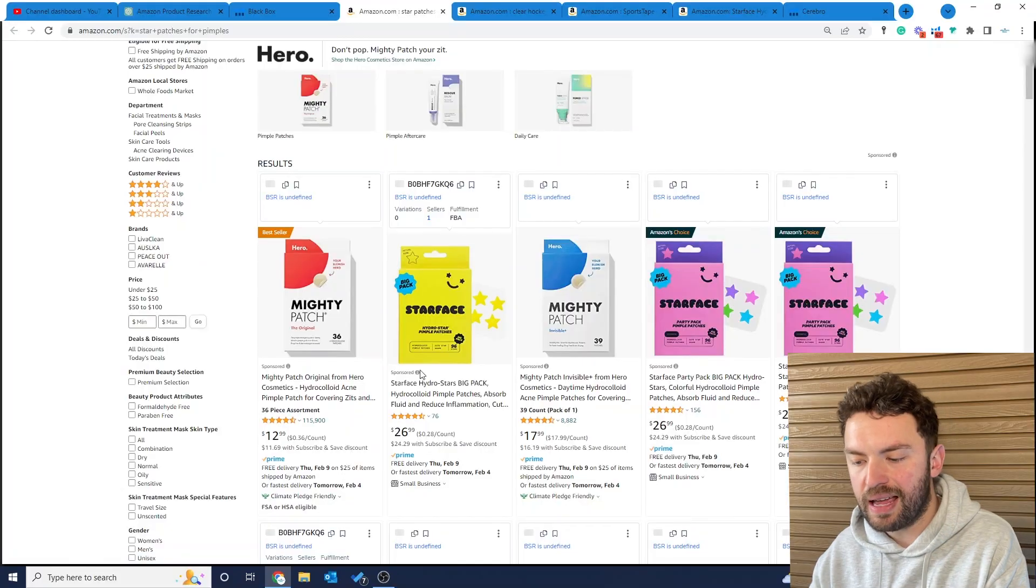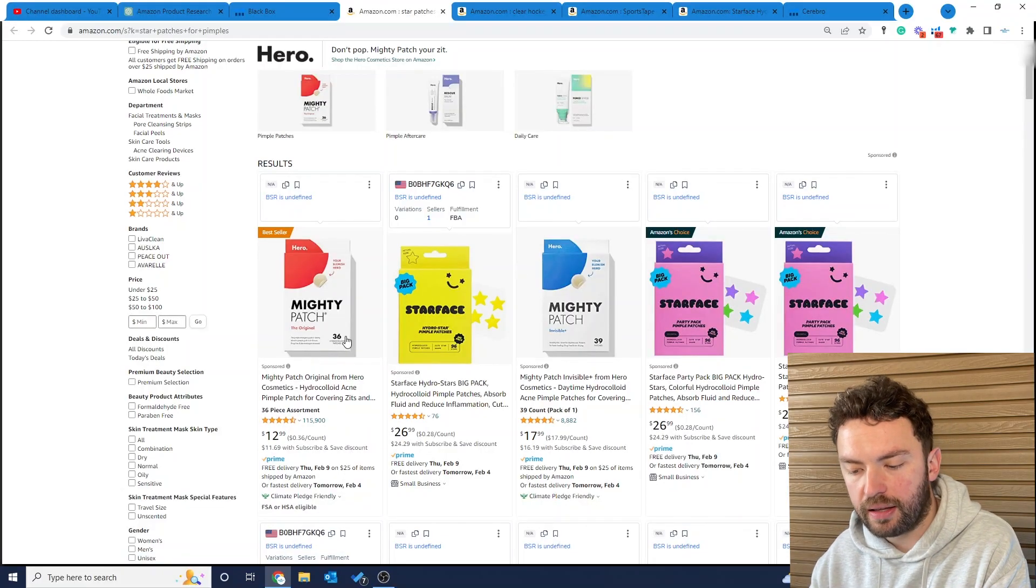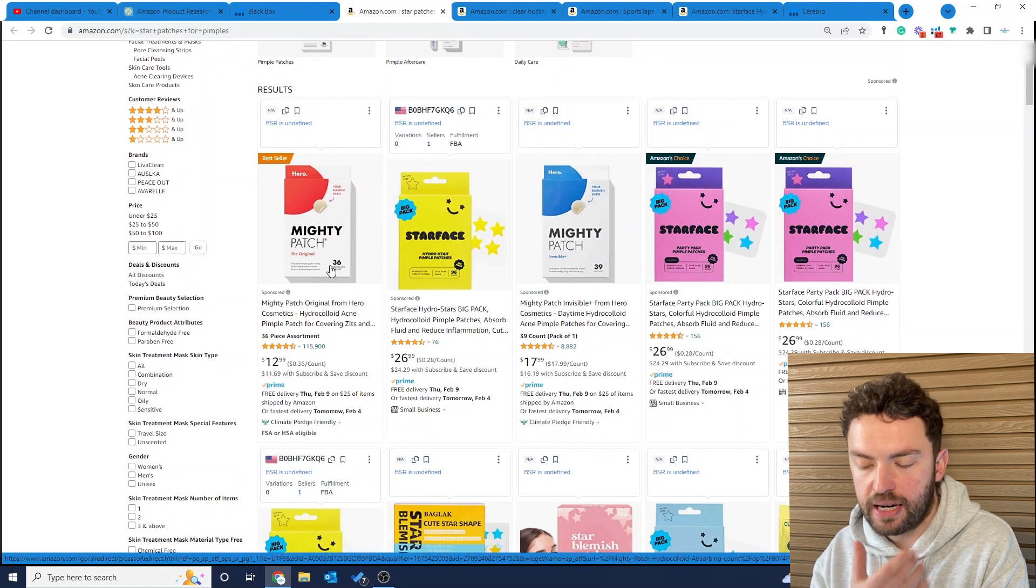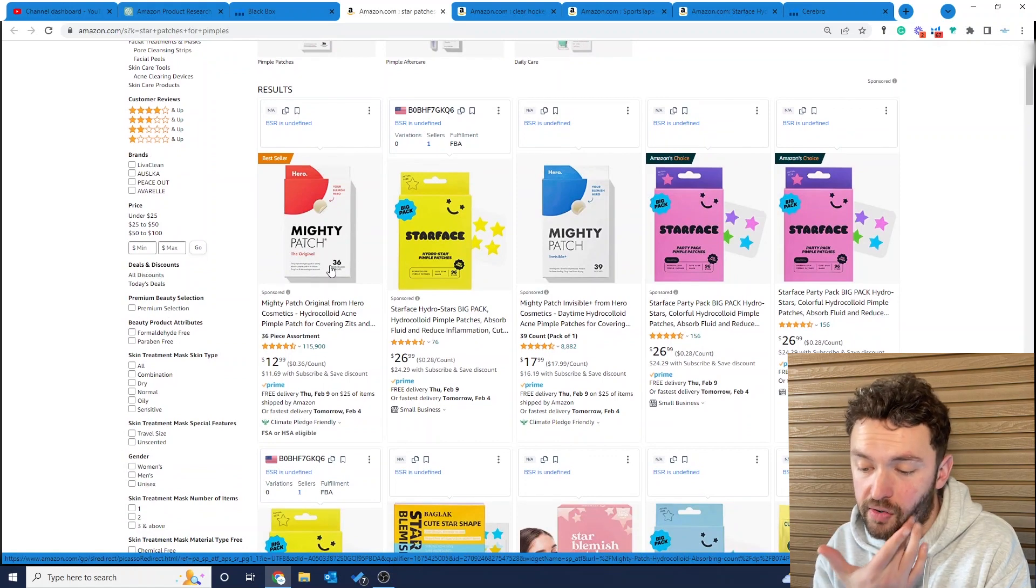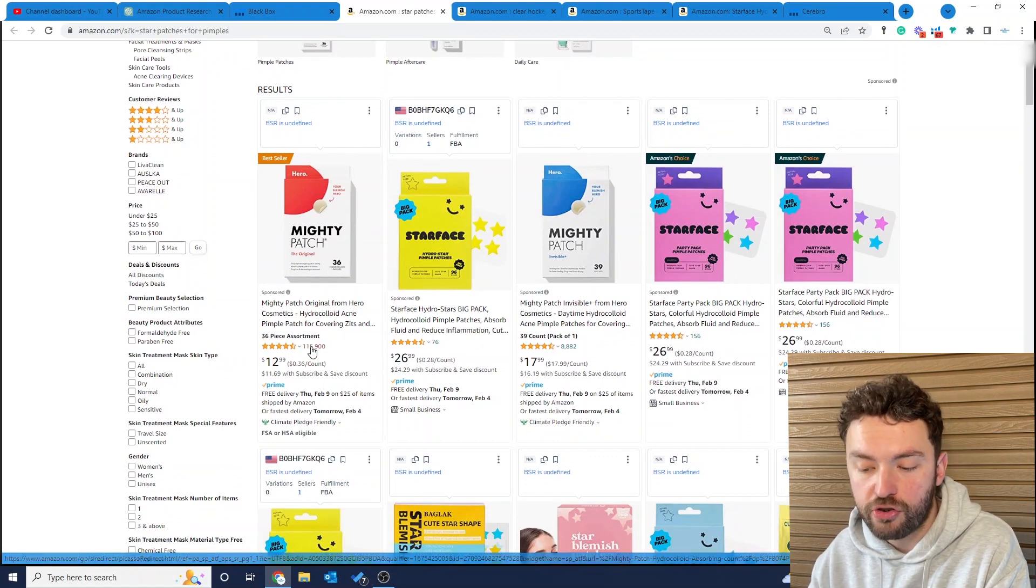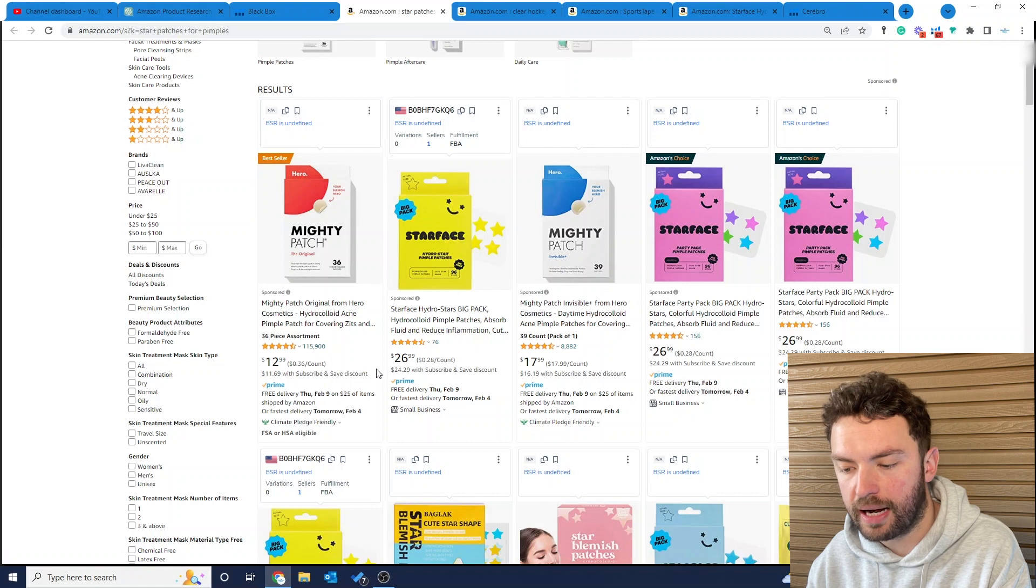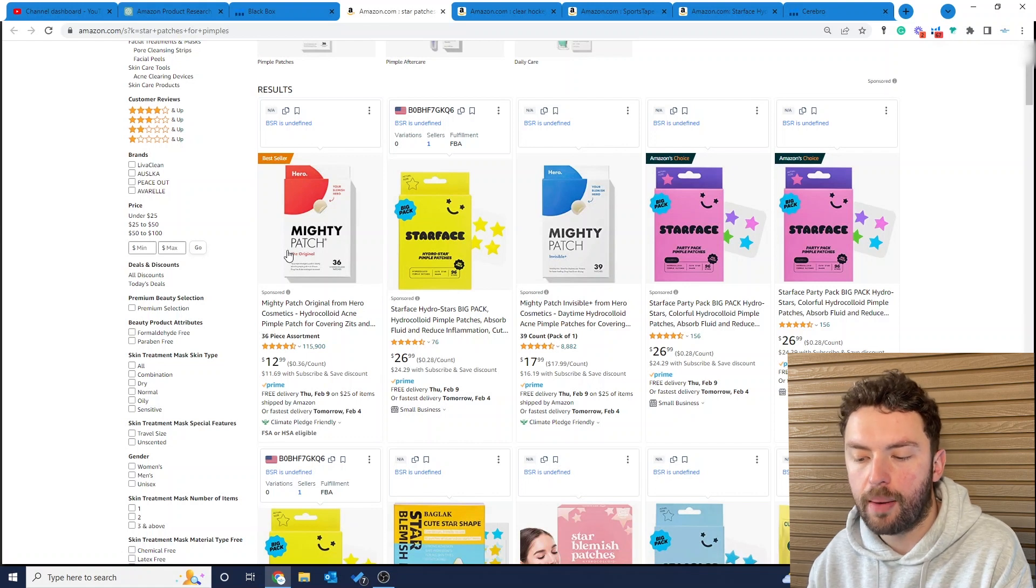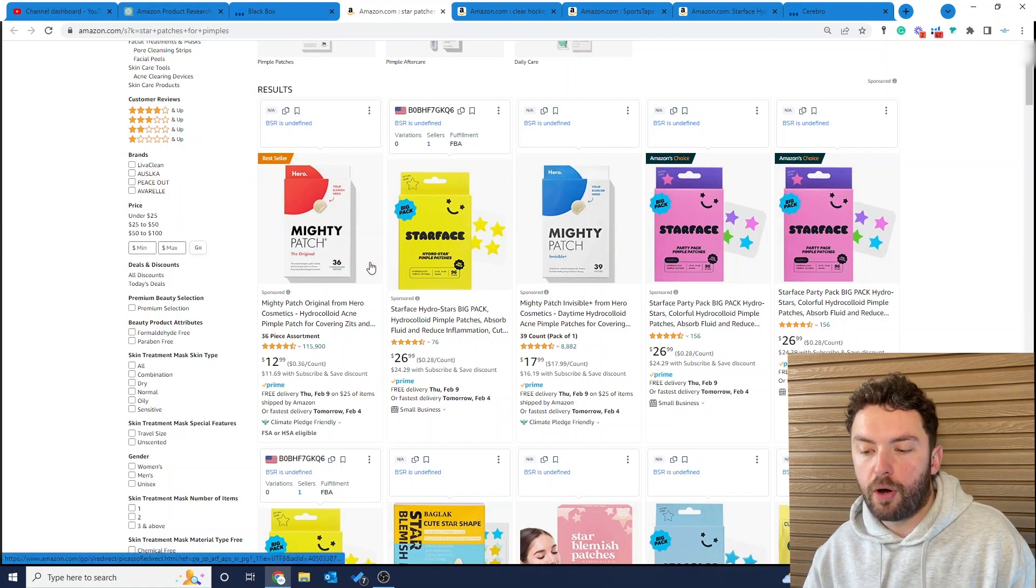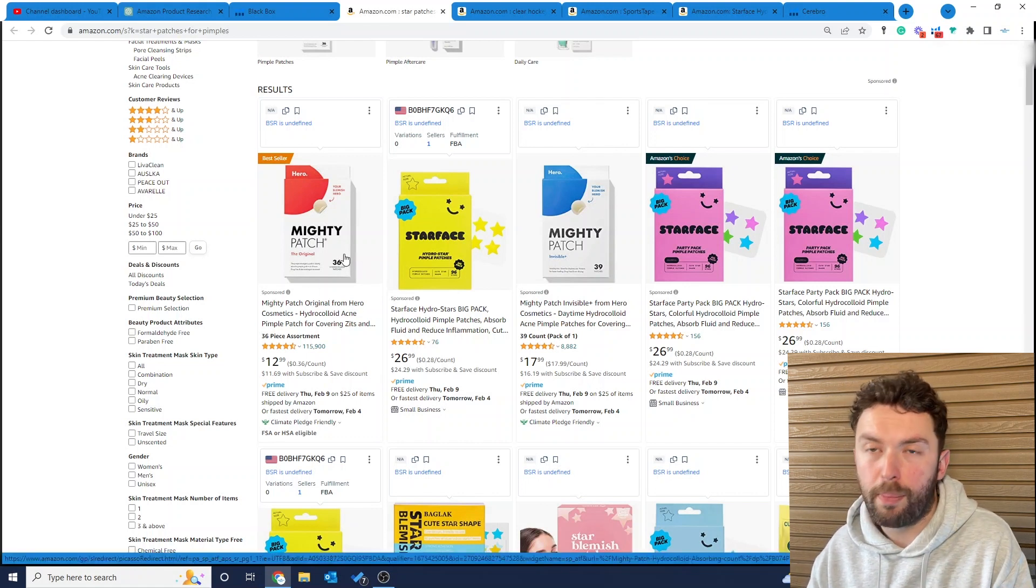This is one of the main things I want to show you in this video, because when you're looking for products you need to pay attention to this. In this category, look at this seller here, Mighty Patch. They're a very well-known brand, they've got 115,000 reviews. If you just come in and try to sell a spot patch, these guys have probably even got some sort of patent. There's no way people are going to pick you.